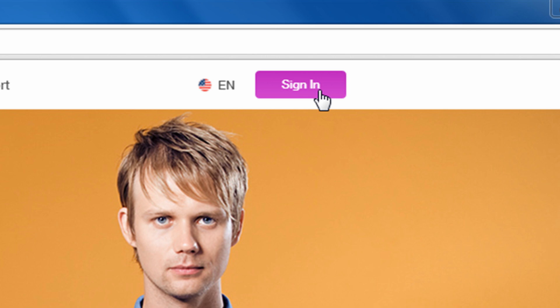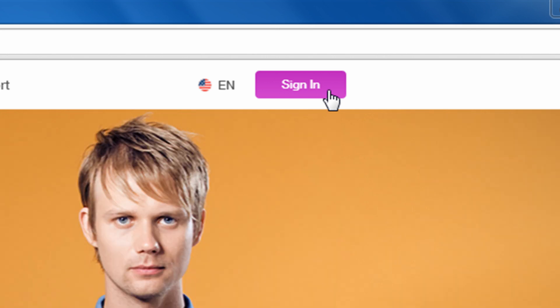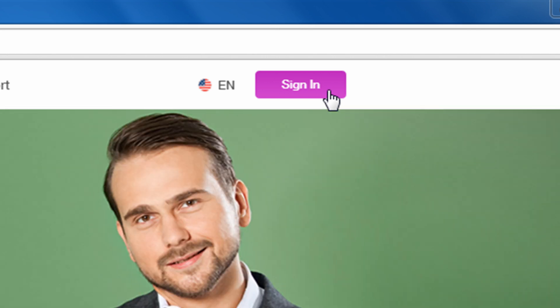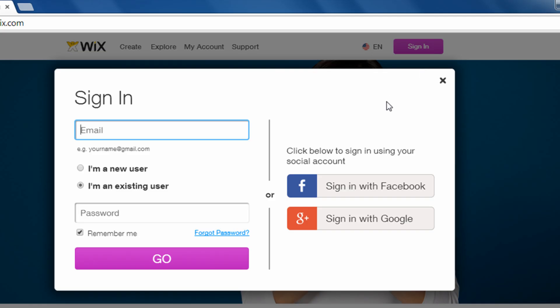It's currently at the top right corner. It's a purple-pink button with the text Sign In right on it, so you're going to click that button, and it's going to open this sign-in box.